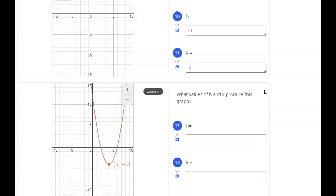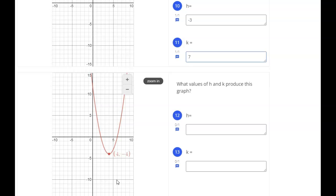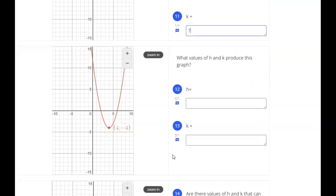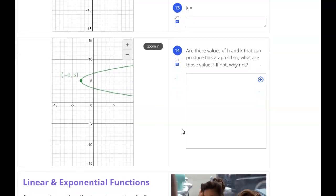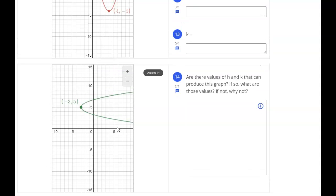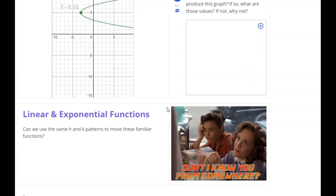You'll need to do that process again for the next one to move the graph to that point. And then there's one that's a little bit different — it asks: are there values of h and k that can produce this graph? If so, what are those values? If not, why not? So this is a yes or no question: is this a graph we could produce just by shifting left and right and up and down?